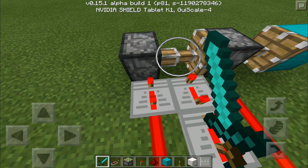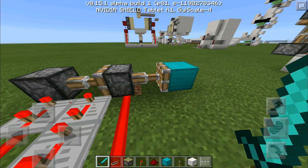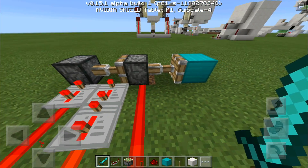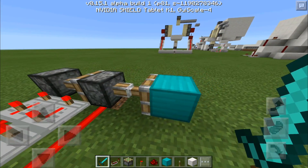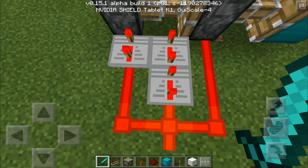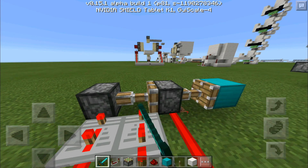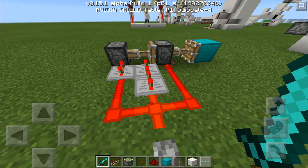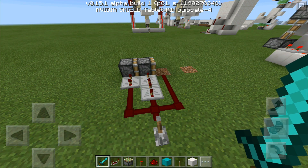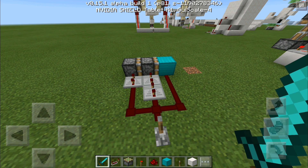Then this piston will retract back. However, when you retract a piston that is holding a block, it doesn't take the block with it. To fix that, these two repeaters give this piston another pulse. If you want to see that, you can put it in slow motion — you can see how that works when you turn it off.